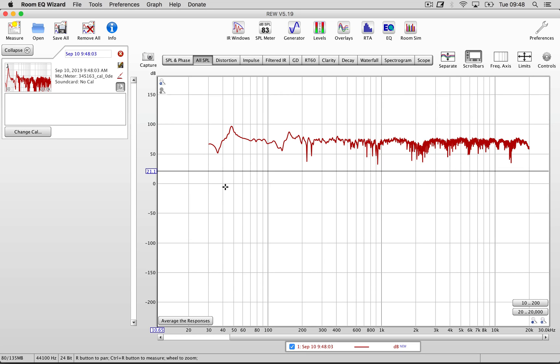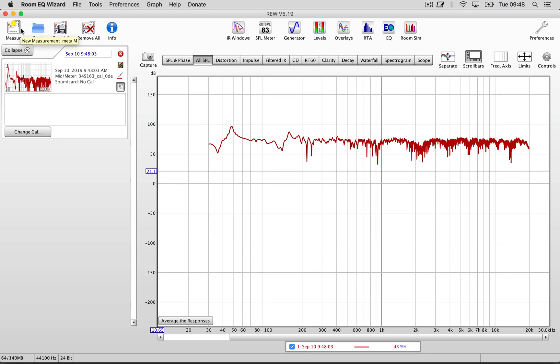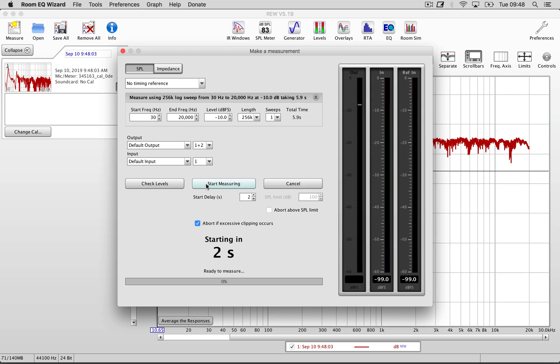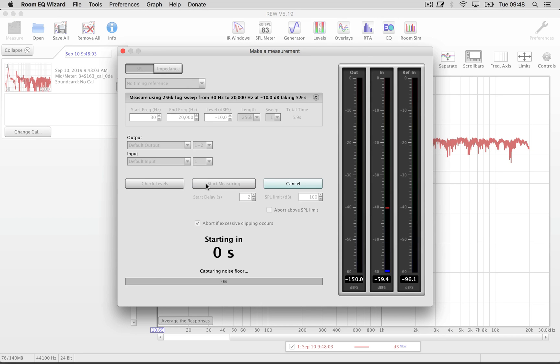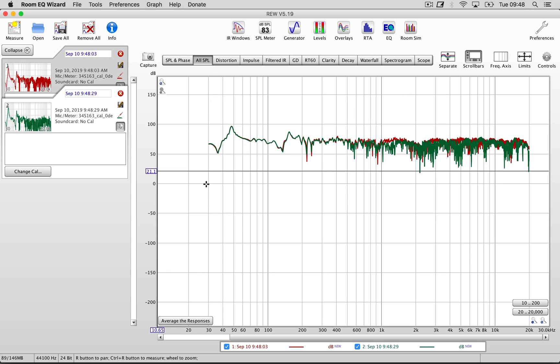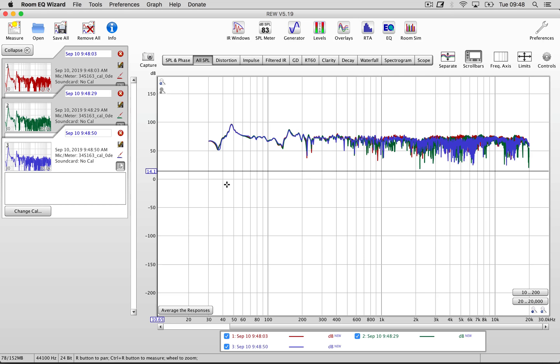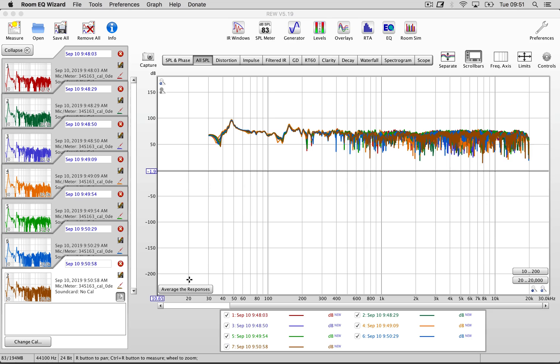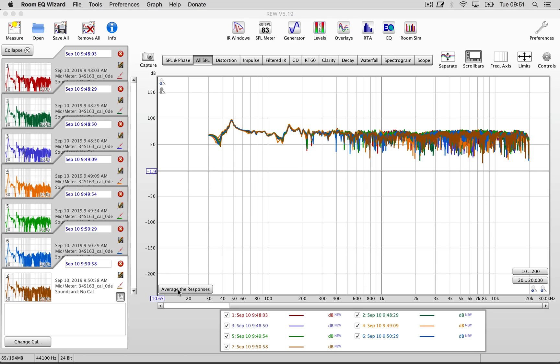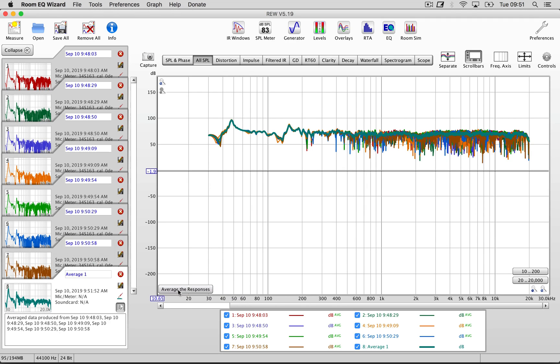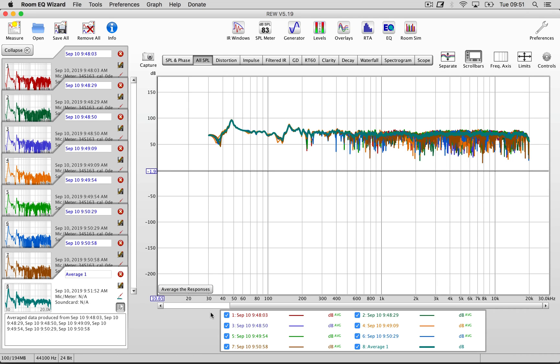So what I'm going to do now is take a couple more measurements, moving the mic around my listening position, because obviously I don't just sit still when I produce or mix. So it's nice if I'm able to cover the whole listening area, and when I'm done taking measurements I'm going to click the average responses button in order to create an average of all the measurements that I've taken.